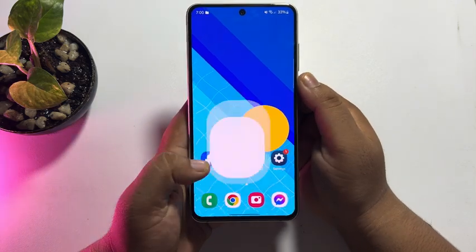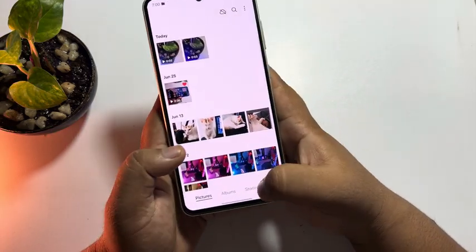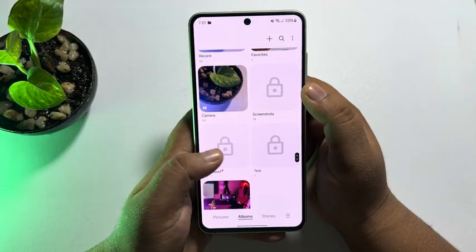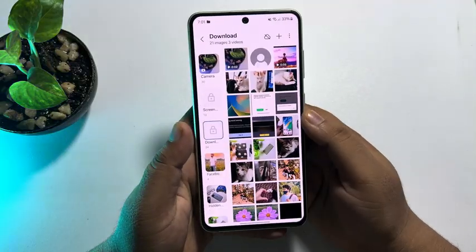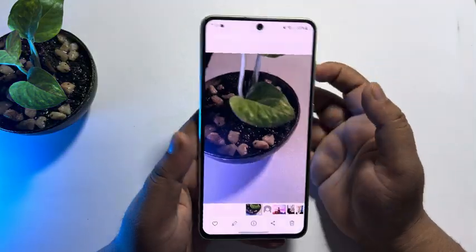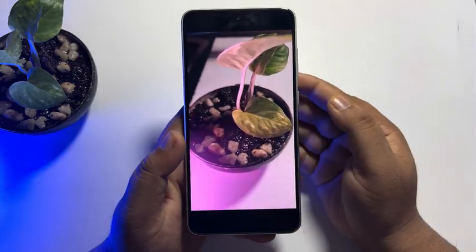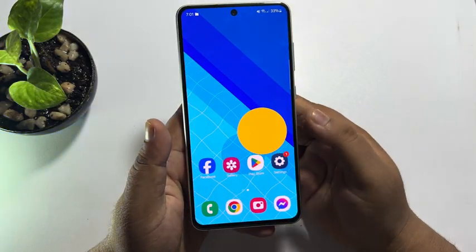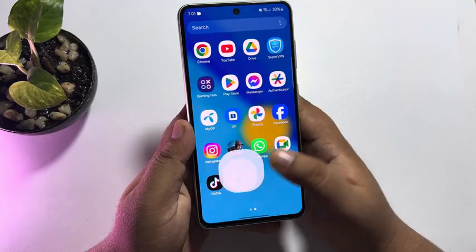I'm going to my gallery, going to albums, and opening the downloads album — and here we can see the video I just downloaded from Outlook email. Now, to download any photo, go to your Outlook.